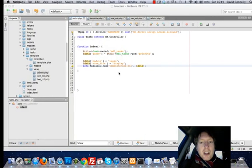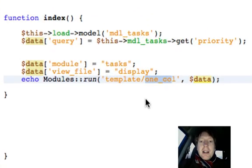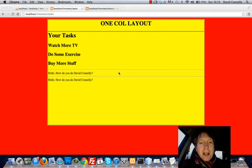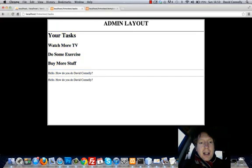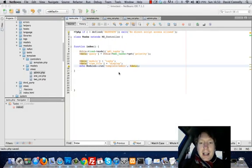Supposing we wanted it to have the admin layout. We just change this to admin. And look, it's as easy as that. Isn't that fantastic?